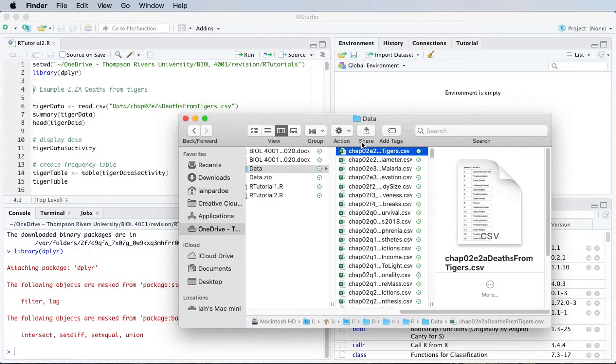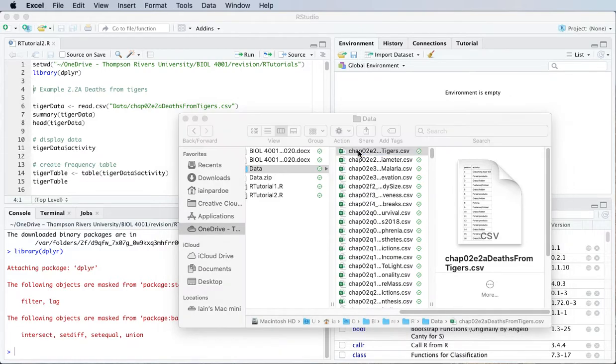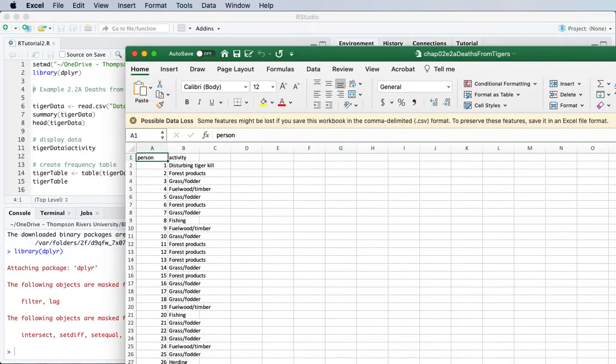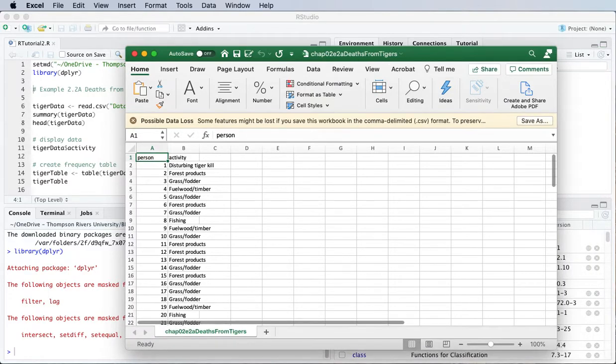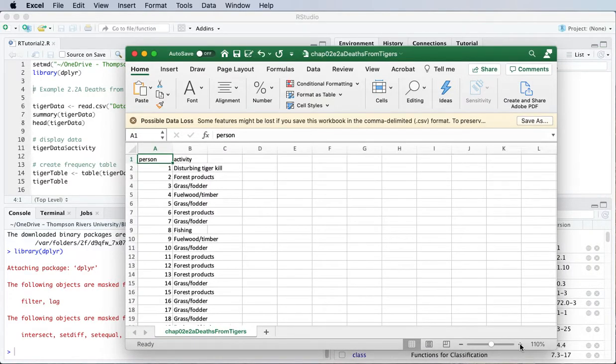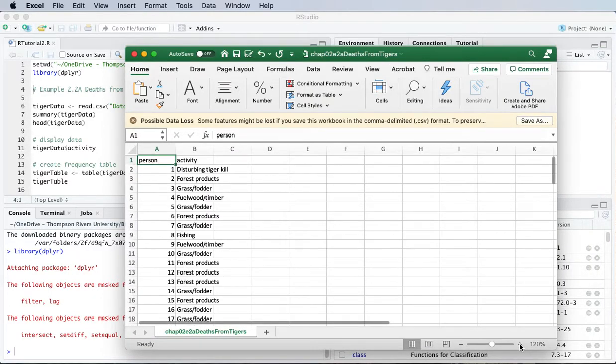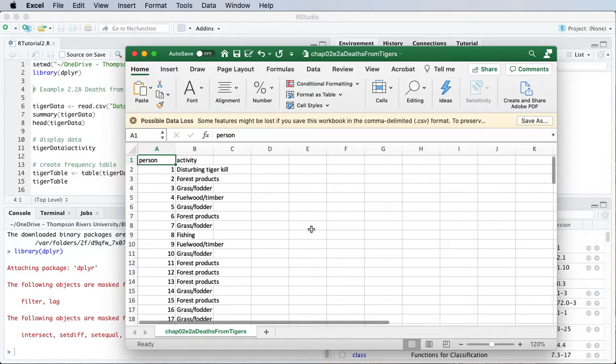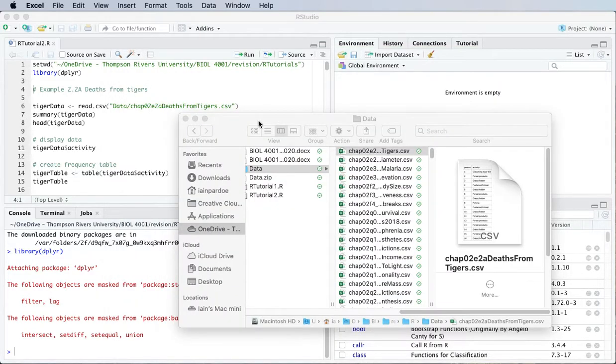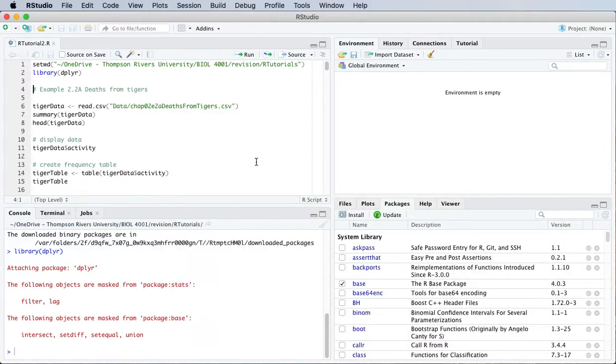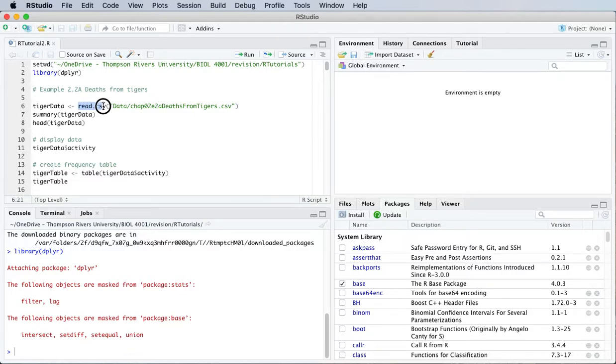You can also open this up in Excel if you have Excel installed on your computer. You can see that it's pretty much just a spreadsheet but it's recorded in a particular format. But we're going to work in R, we're not going to work in Excel, so we're going to read that data file into R using the read.csv function.